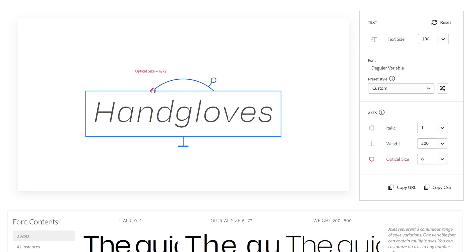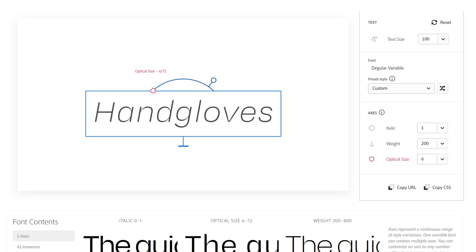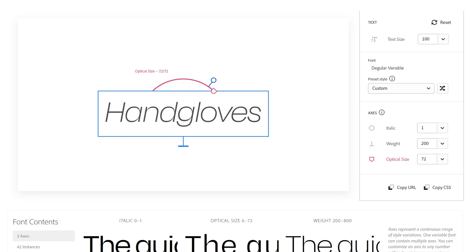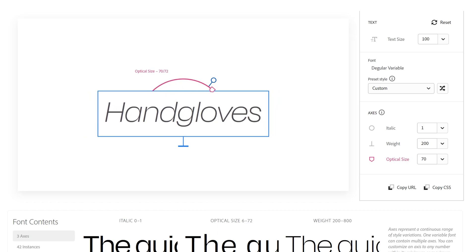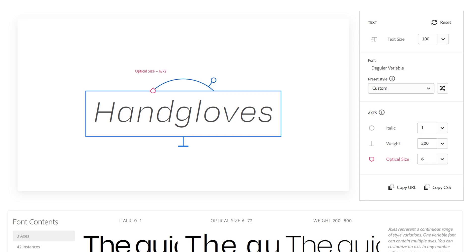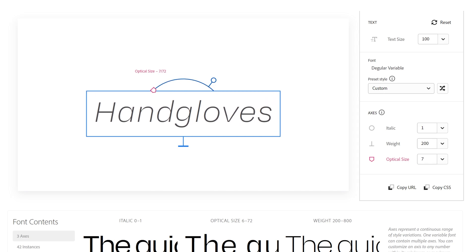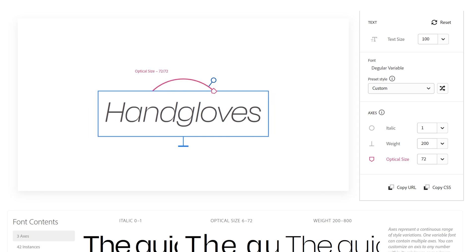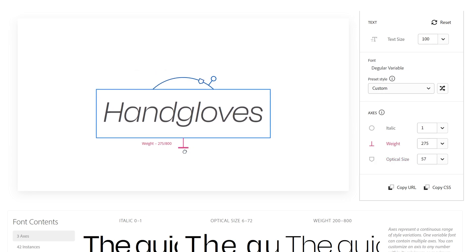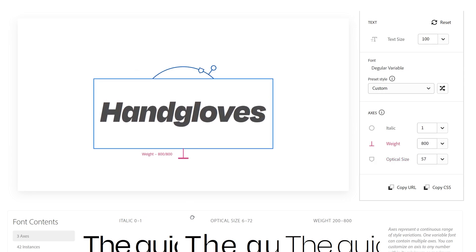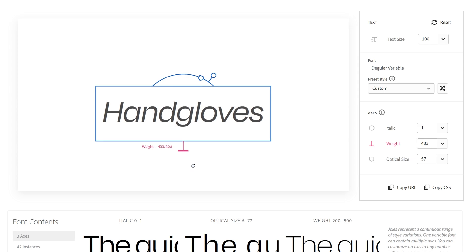And then you have another handle. If you increase it you're going to switch up the optical size, so it's going to adjust some of the letters. For example, the letter G, the letter D, is going to make it more rounded, more wider. It's really interesting. And then you also got this handle which basically adjusts the weight.